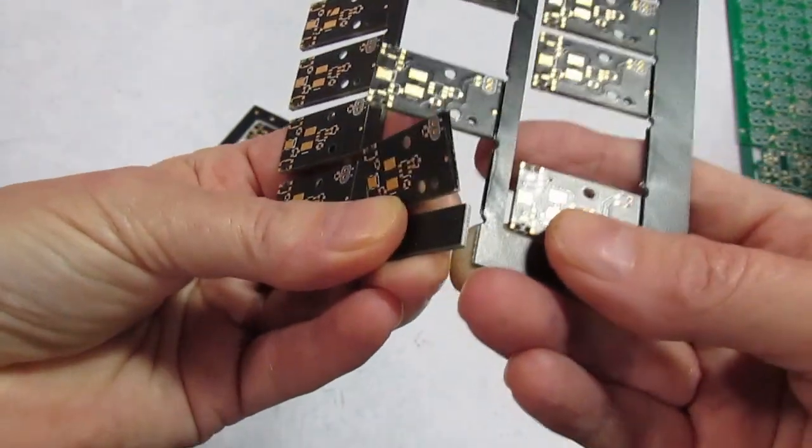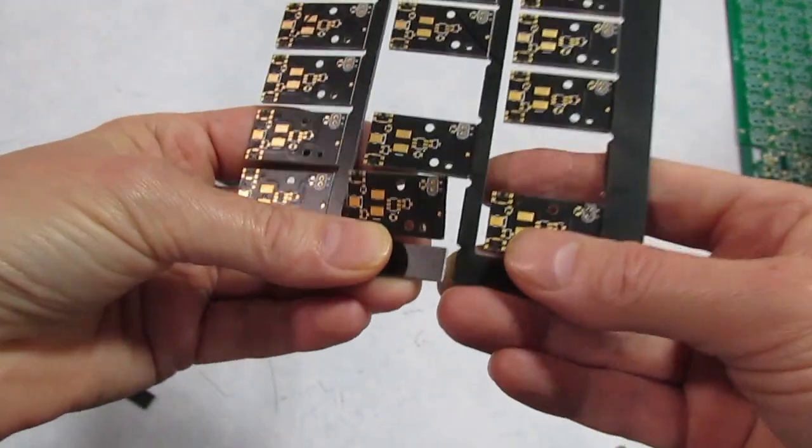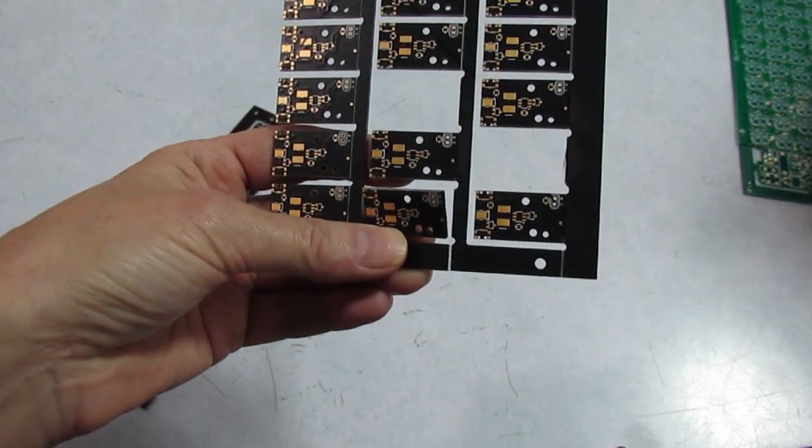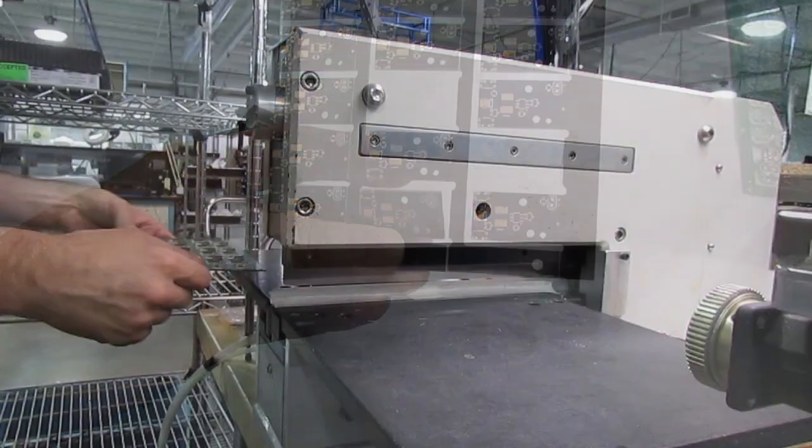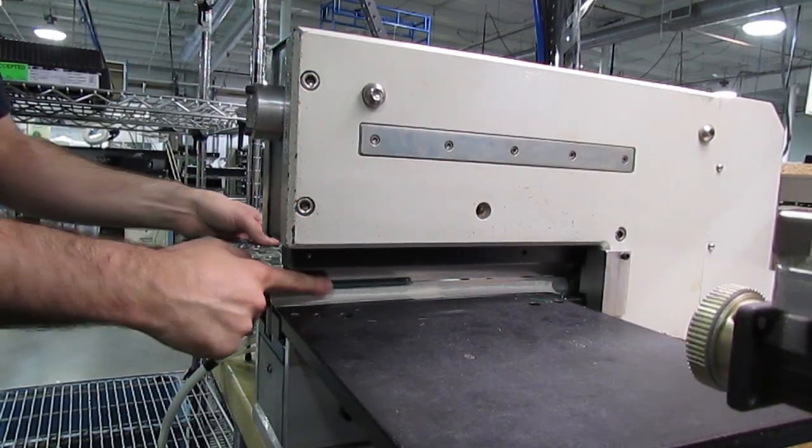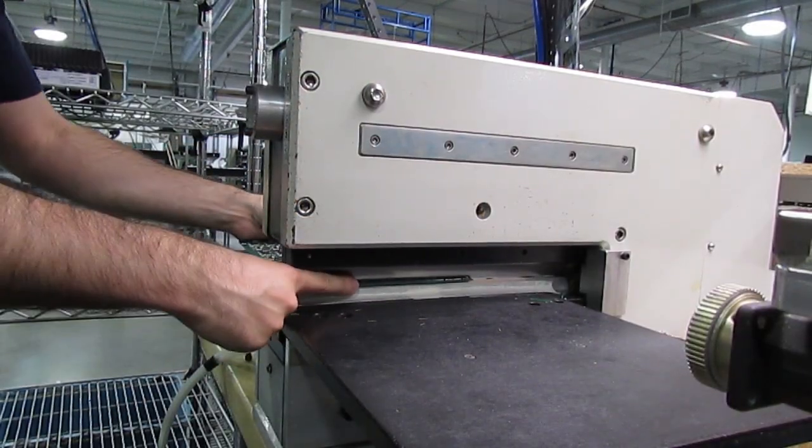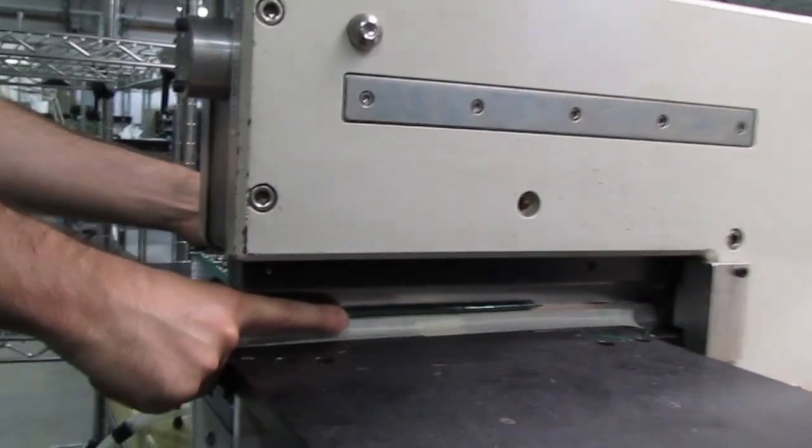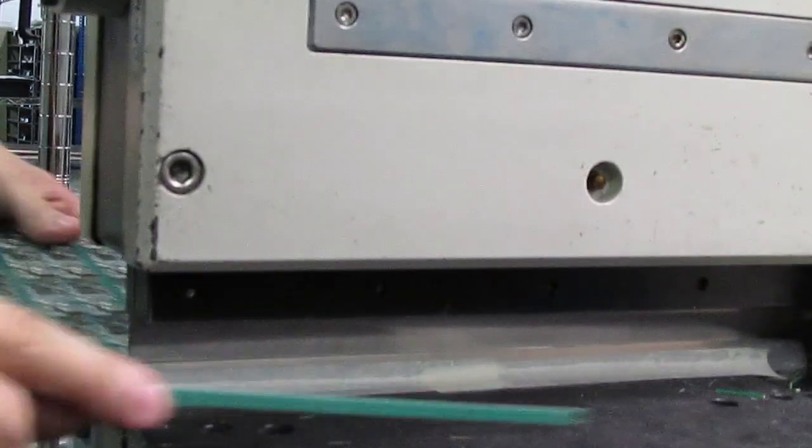But you can't just snap it along the score like this because stresses in the board as you bend it can damage SMT components. We use specialized tools to separate the boards with less bending stress.